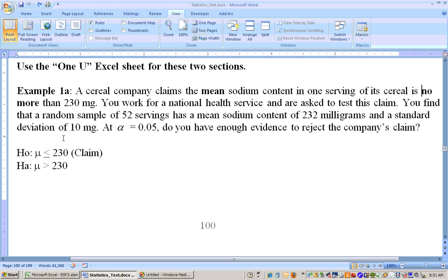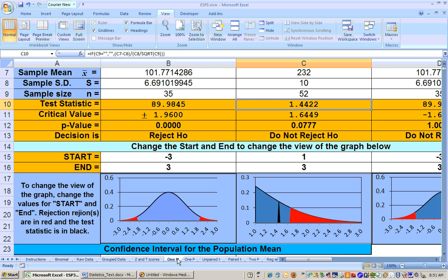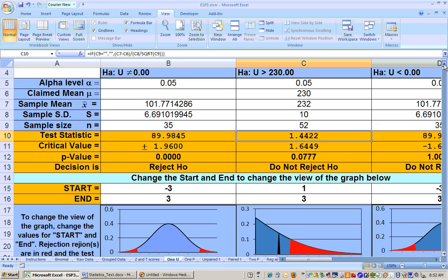You sample 52, so we're dealing with a large sample — greater than 30 — and it has a mean sodium content of 232. So your x-bar is 232, the claimed mu is 230, the sample size is 52, and we're going to be doing a right-tail test on the one mu sheet.